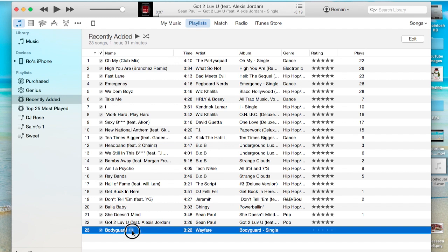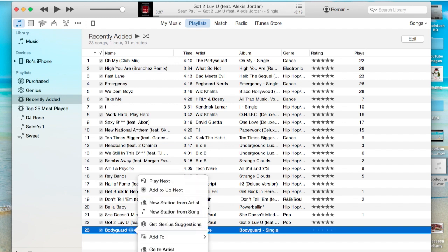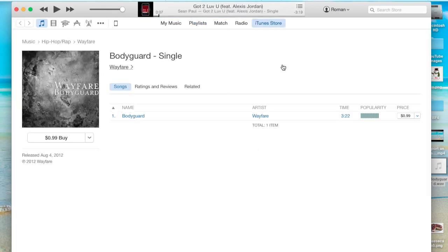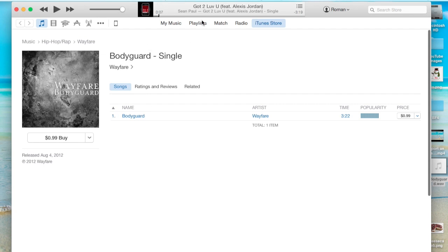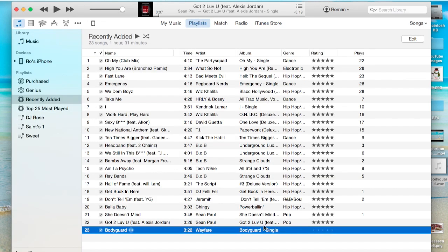Now if we go back to this three dots here, we go to Show in iTunes Store. We'll just see that it says Bodyguard, and that's the album name right here. Bodyguard is Single. So we're copying that exactly.